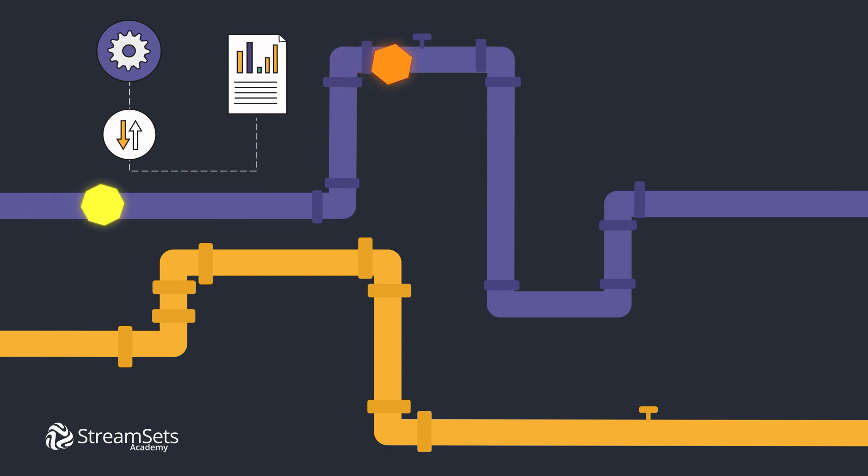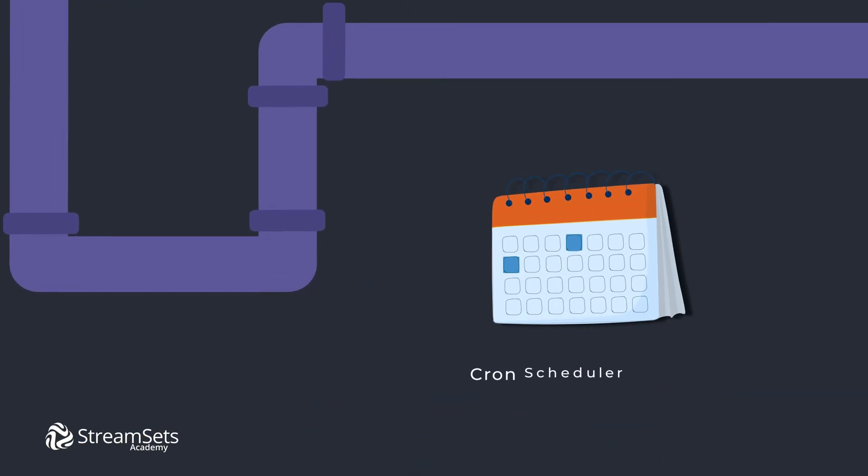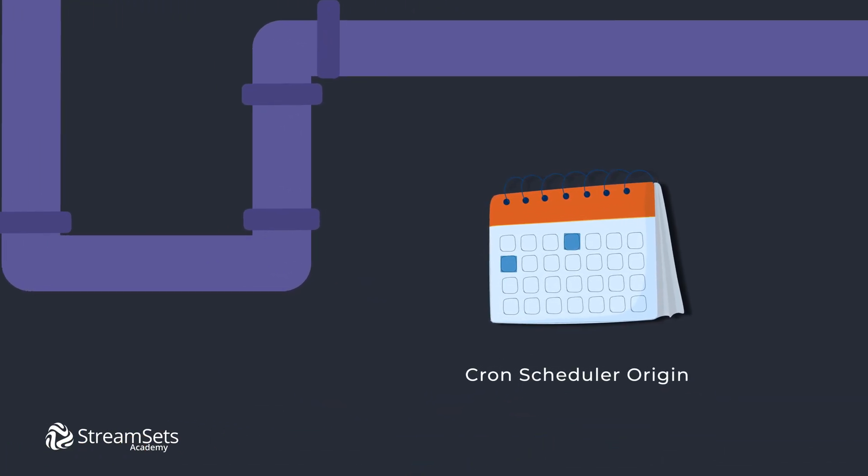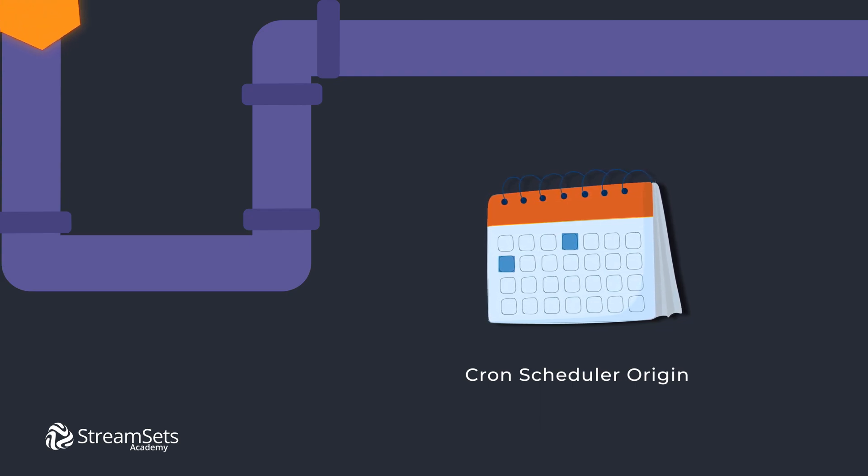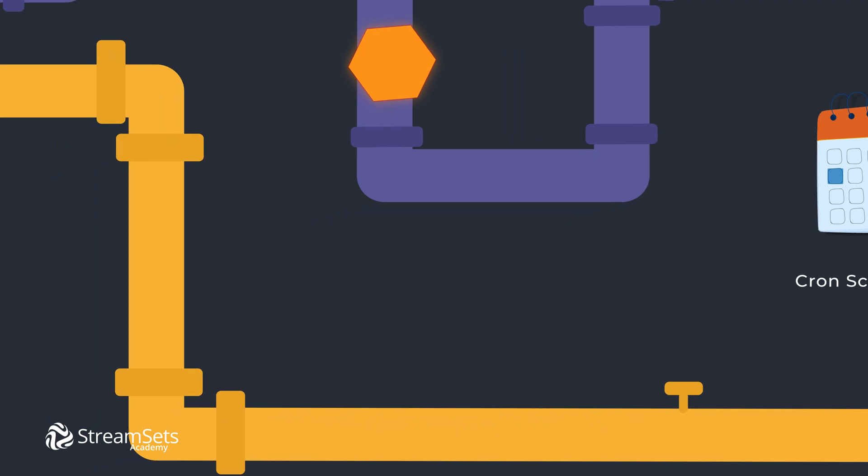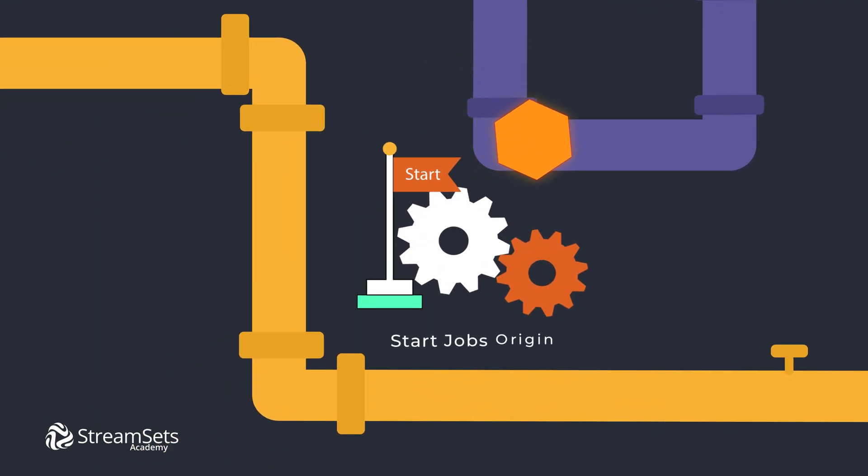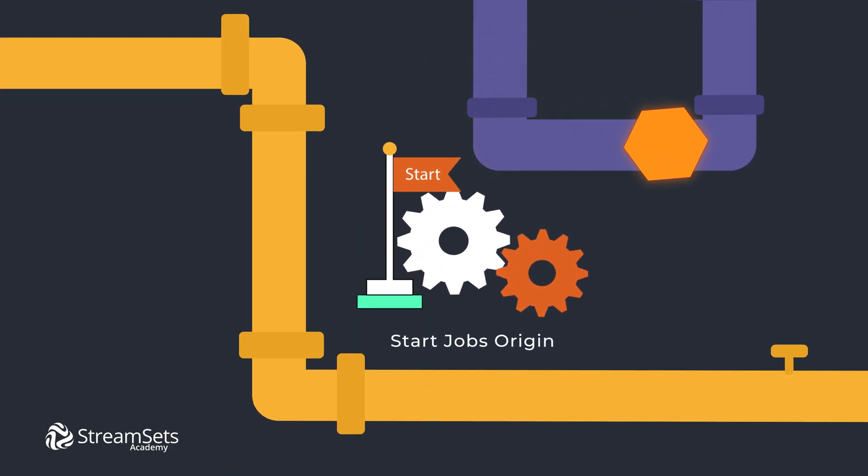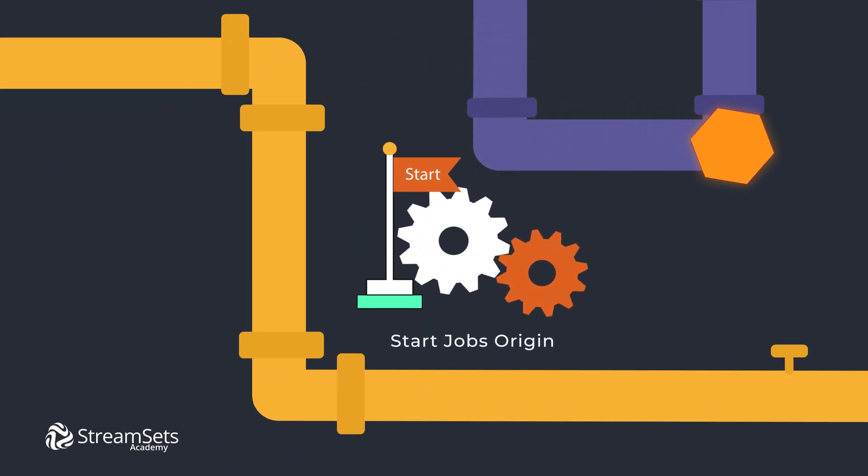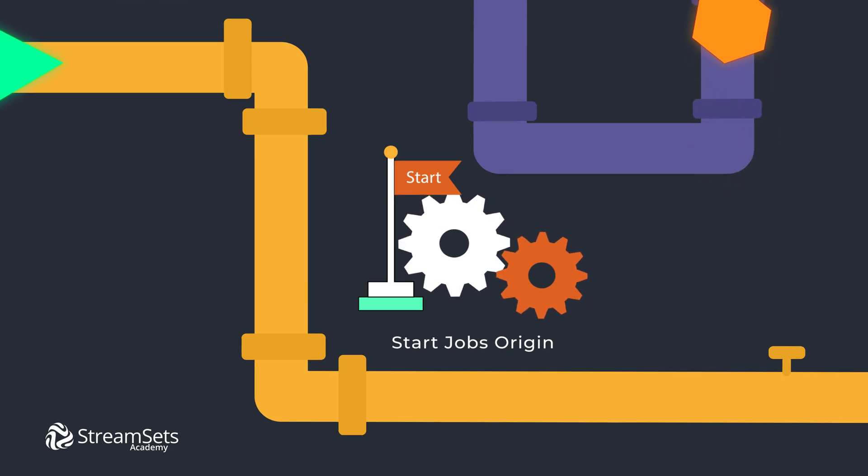There are several origins. CronScheduler generates a record at scheduled intervals. You may use it to schedule orchestration tasks. And StartJobsOrigin starts one or more jobs in parallel when the orchestration pipeline starts.